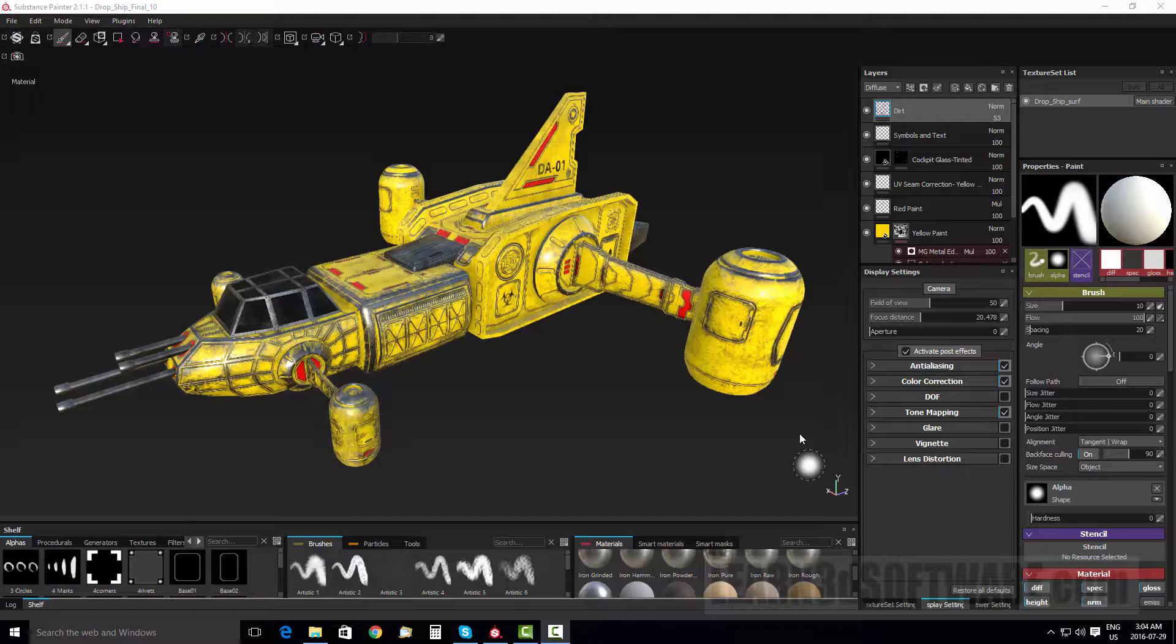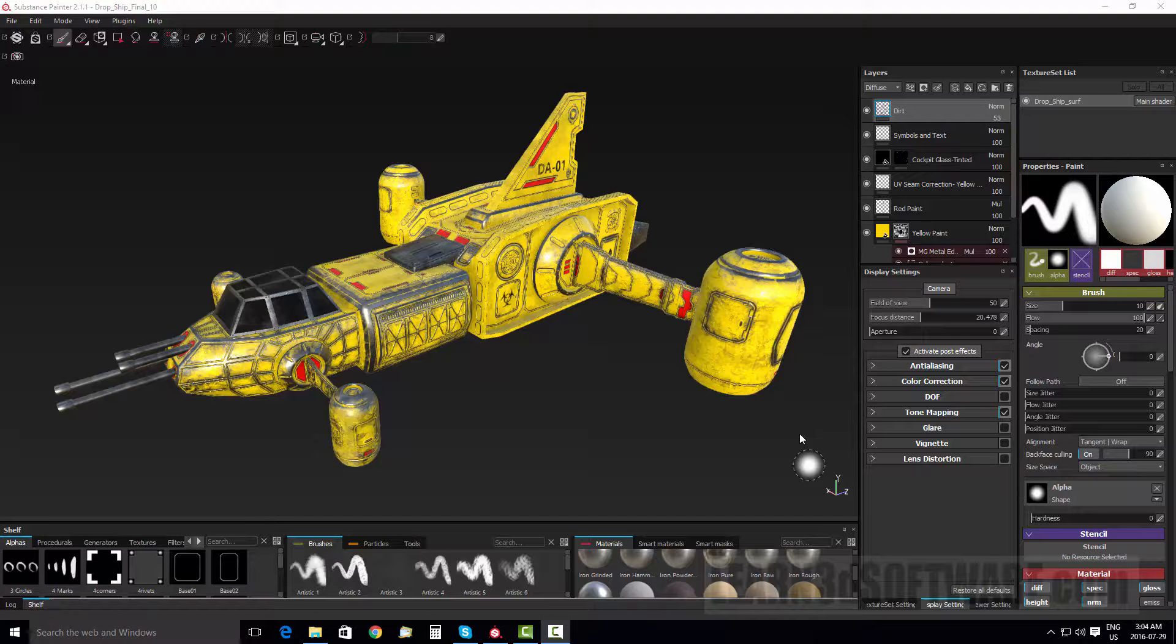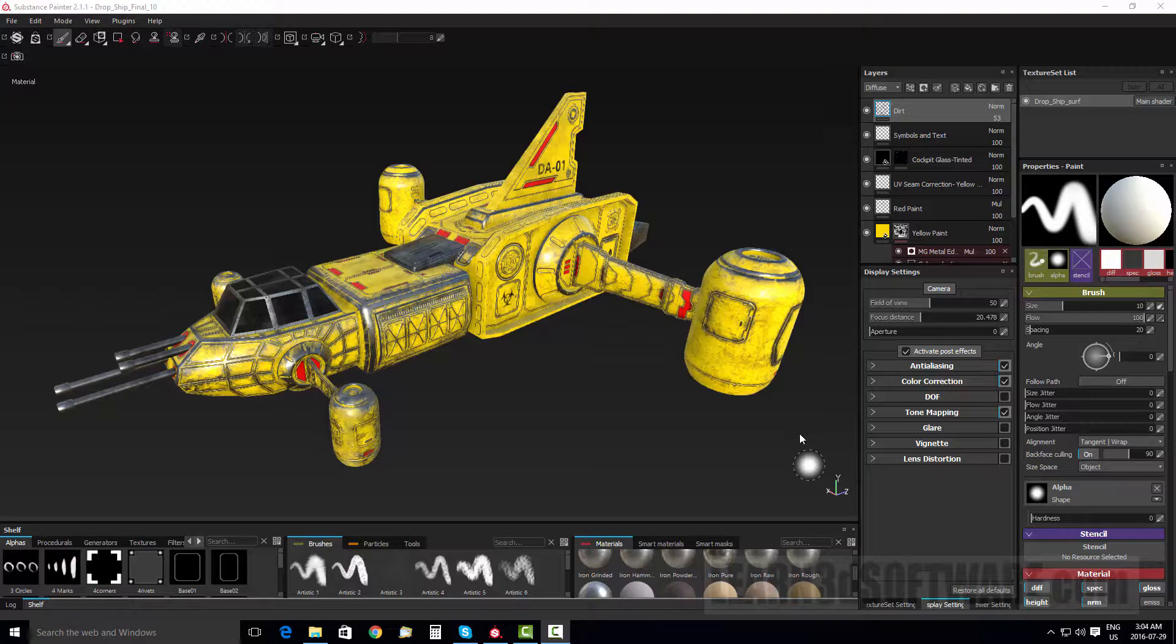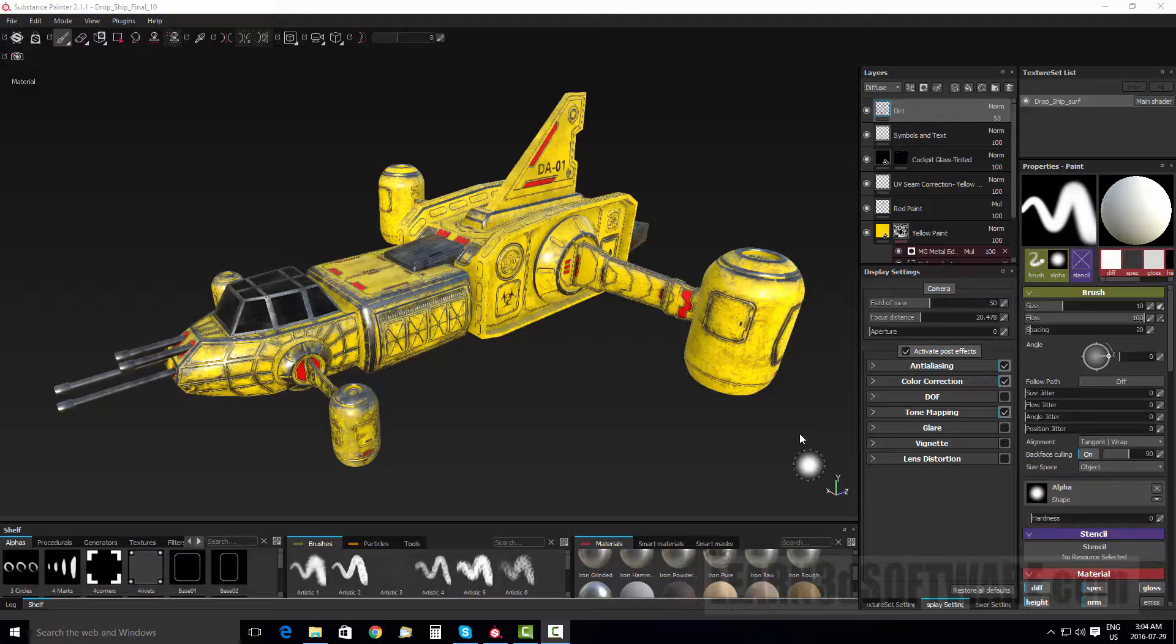Although we do use LightWave in this series, I just want you to also know that you can still learn a lot of stuff about Substance Painter without necessarily being a LightWave user. We show a lot of the tools inside of Substance Painter.